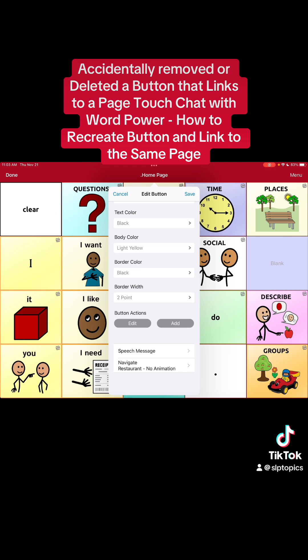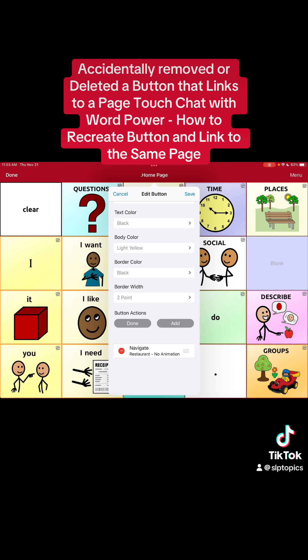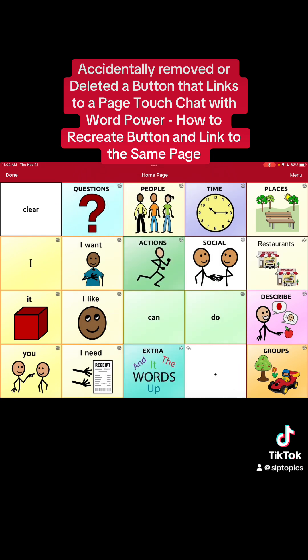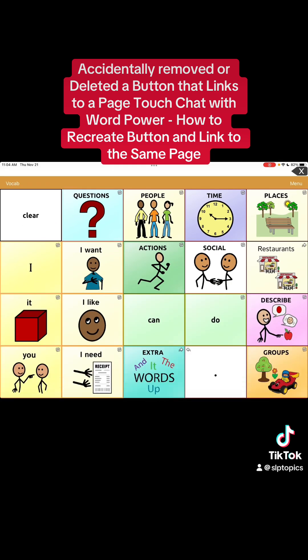I'm actually going to take away the Speak Message action because I don't want it to say the message — I want them to select the restaurant and have it say the restaurant's name. So now we're just going to keep the action of Navigate to the Restaurant page. We're gonna hit Save. Now we have the Restaurants button, and you can see it has the arrow on the top right again because we added the Navigate action.